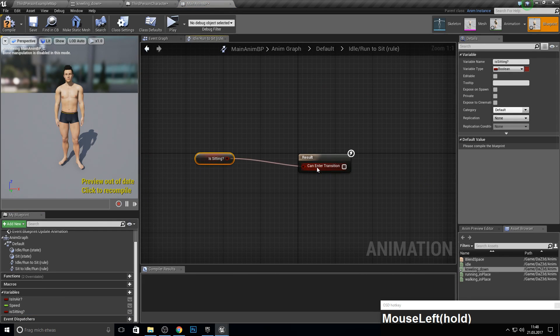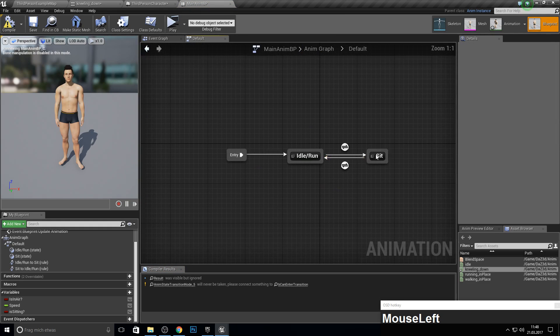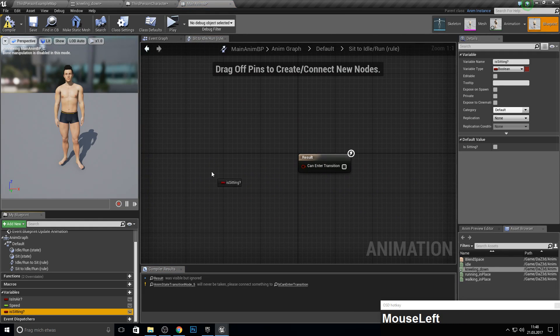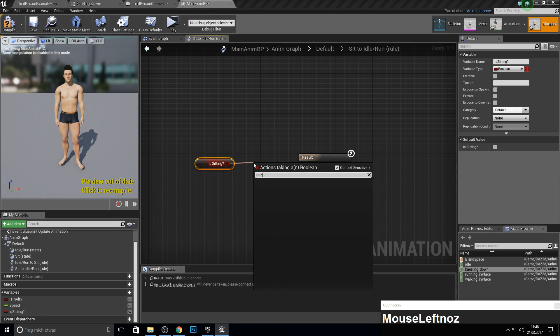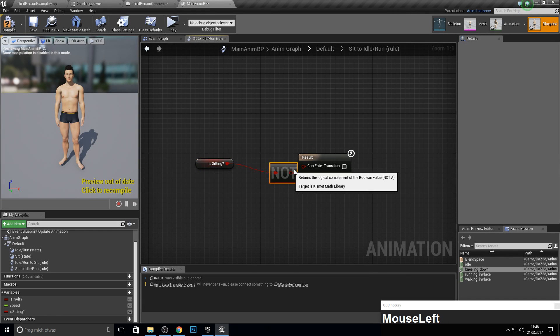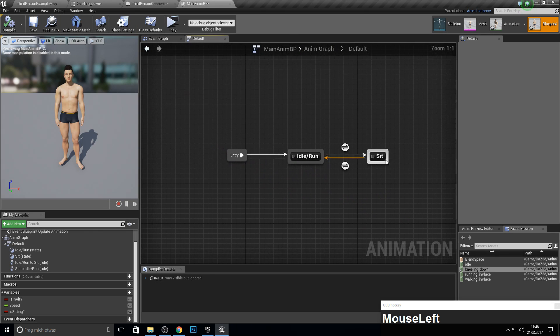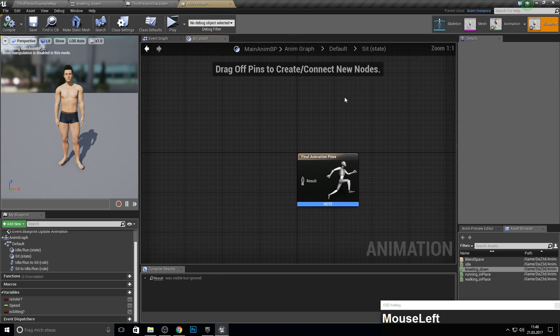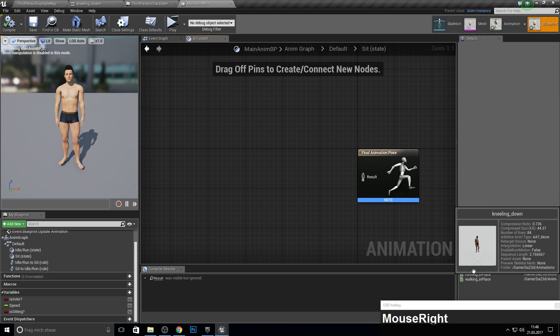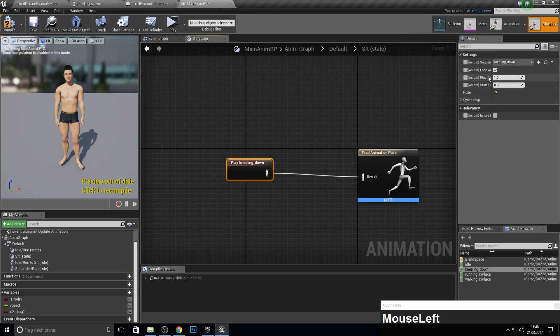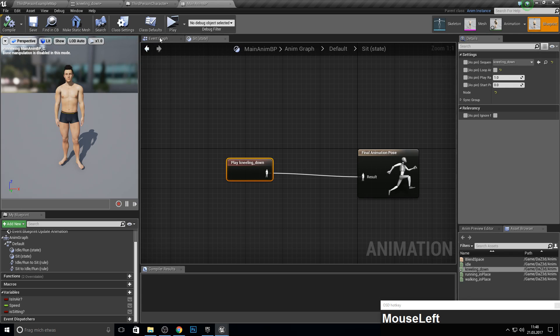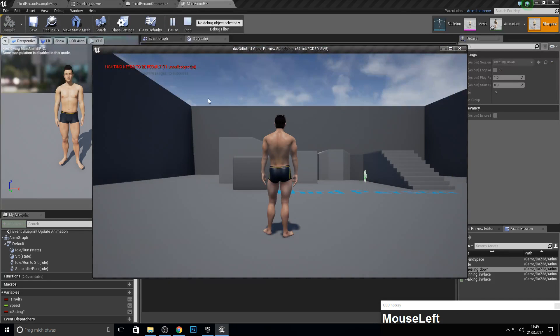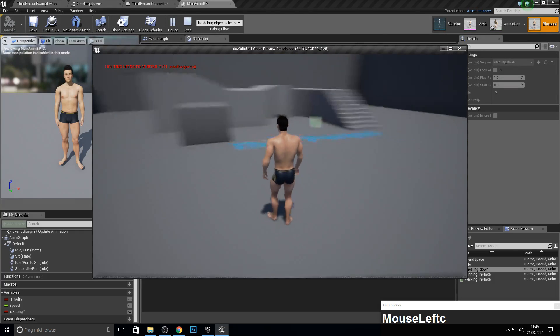And then in the sit state, we actually want our sit down animation to be played. Remove the loop here and save. So now, you can see that if I press C, the animation plays. The actual problem now is it is not replicated to the clients or to the server.